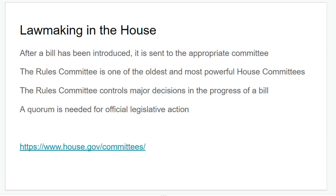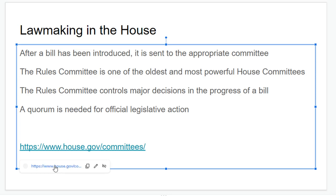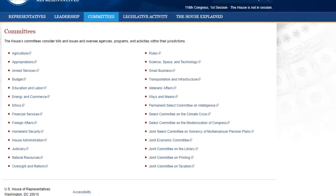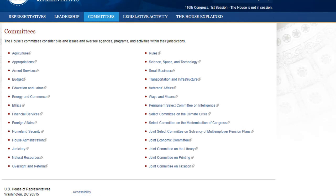Regarding lawmaking in the House, after a bill is introduced, it's sent to an appropriate committee. The Rules Committee is the oldest and most powerful of the House committees, controlling major decisions in the progress of a bill. A quorum is needed for official legislation to be active. Right now you can see there are a lot of different committees — things from agriculture to appropriations, budget, education, ways and means, veterans affairs, economics, taxation, oversight and reform. And a lot we've seen lately is the Judiciary Committee, which is where the president is being investigated at this time.